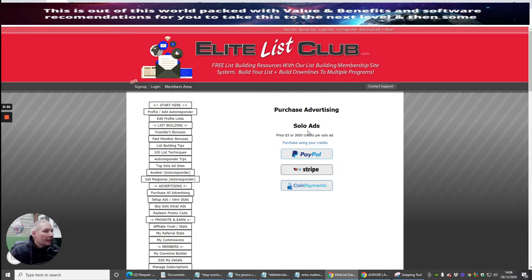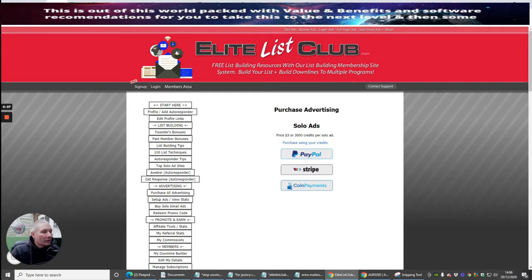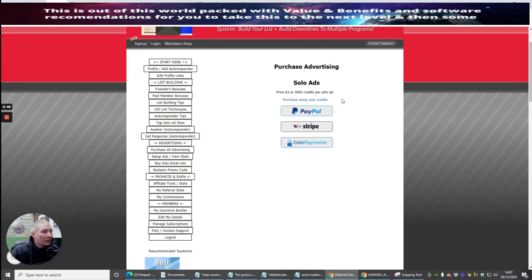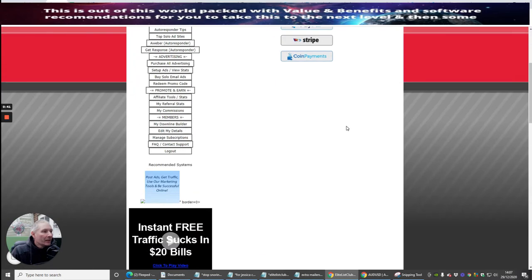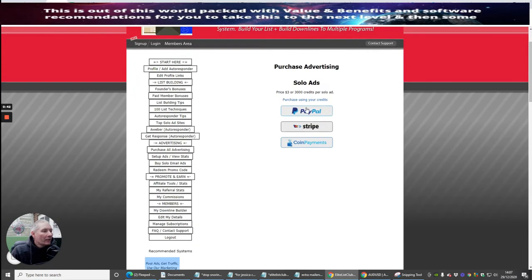If you want to purchase a solo ad, at the moment the current price is $3 or 3,000 credits per solo ad. So purchasing using your credit, you can either use it through PayPal, Stripe or Coin Payments.